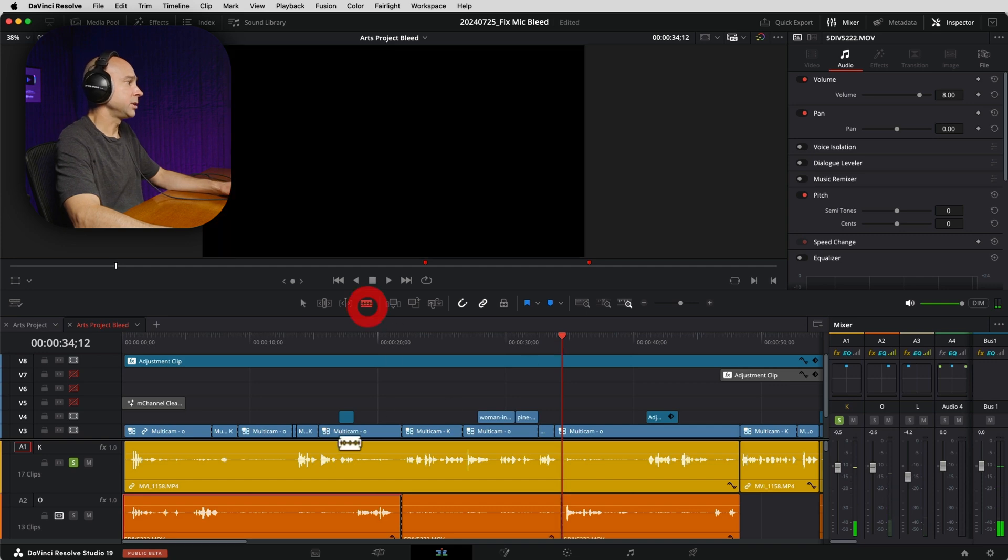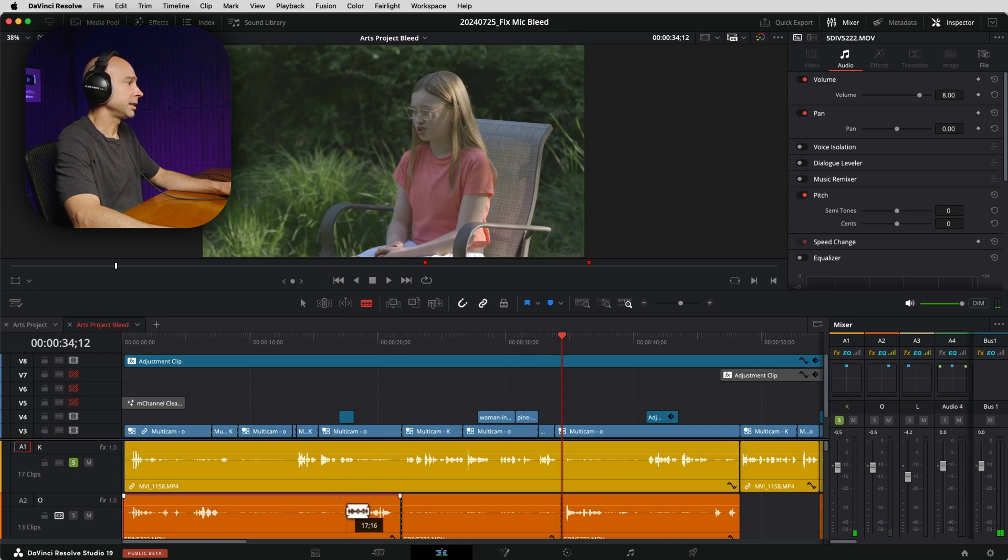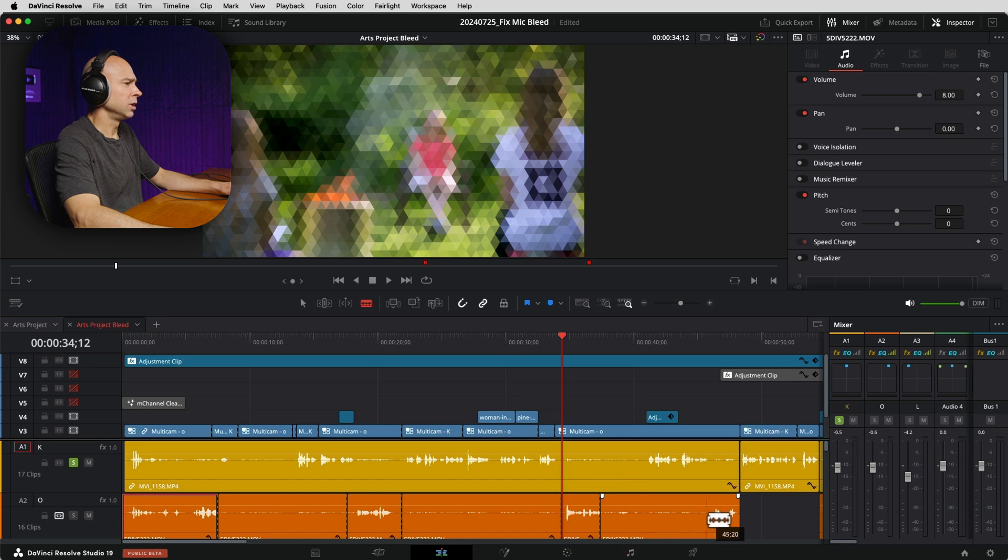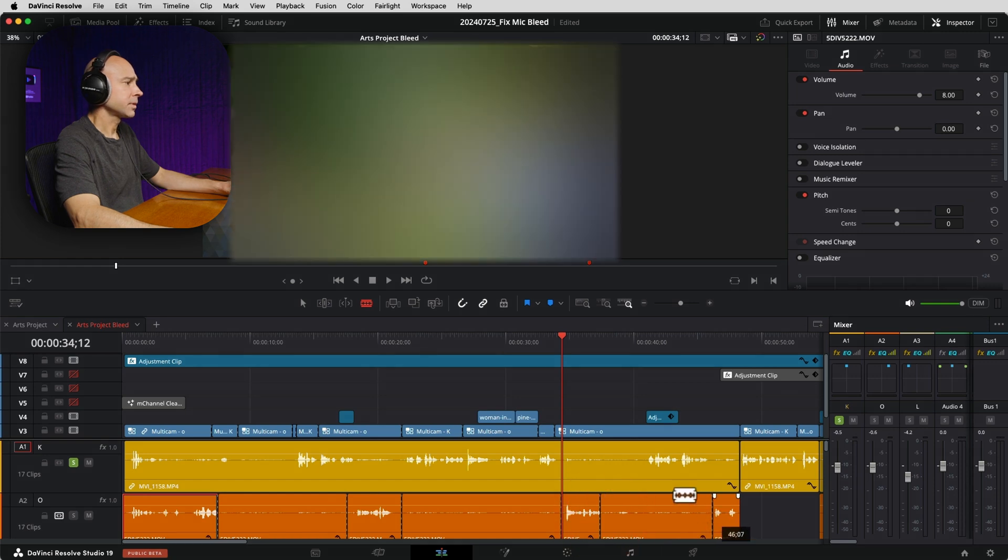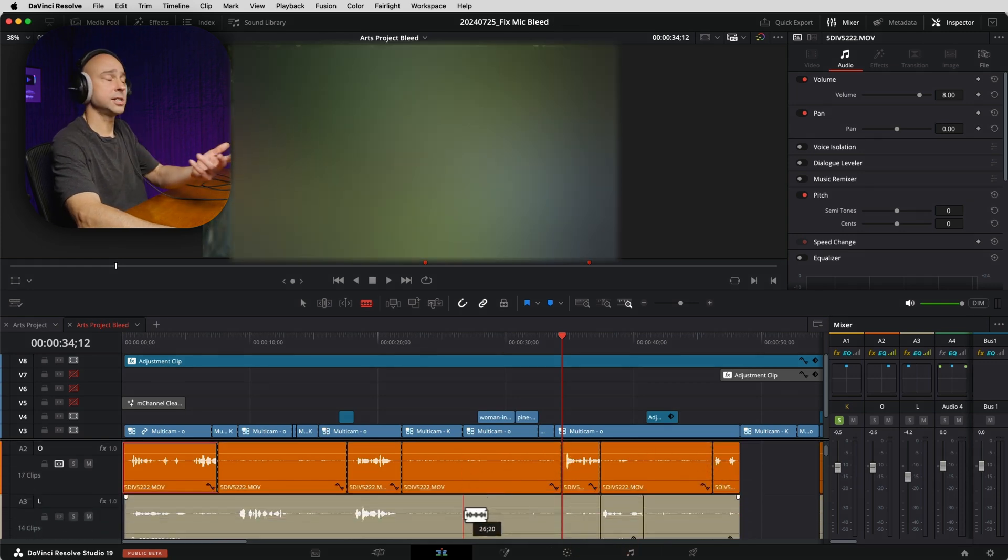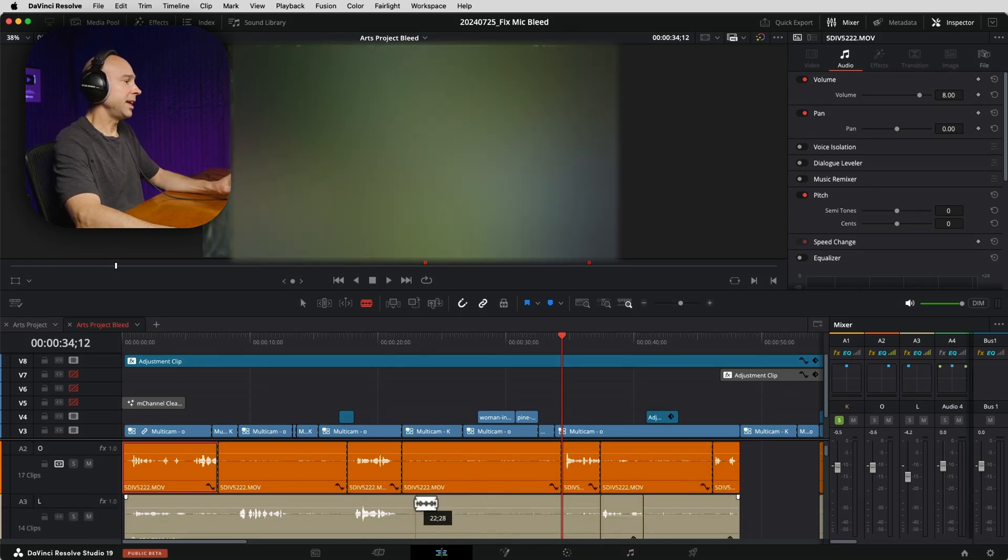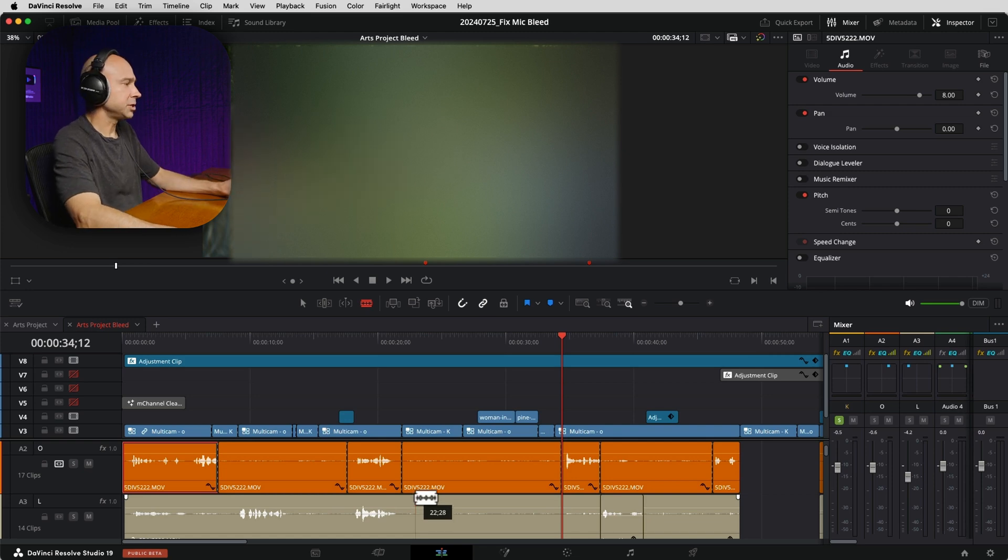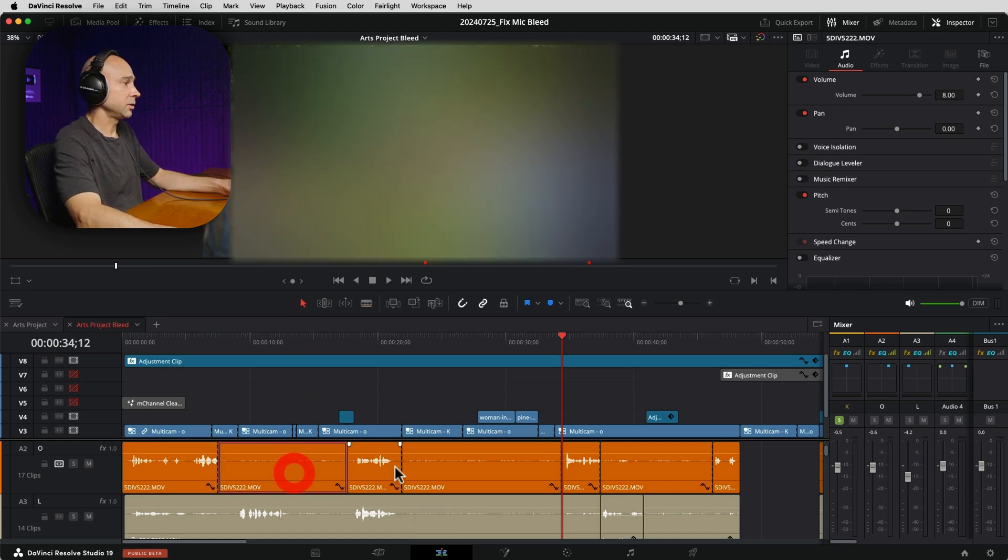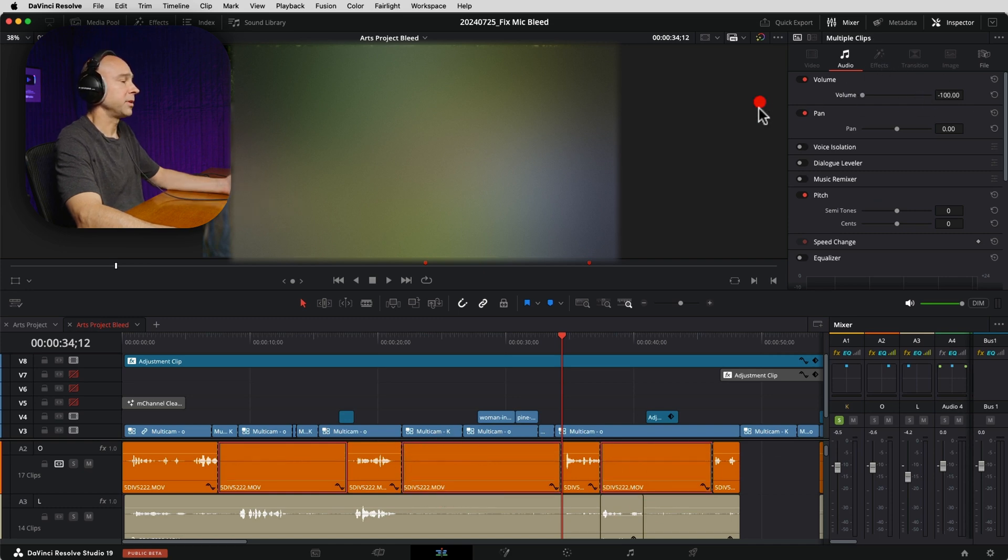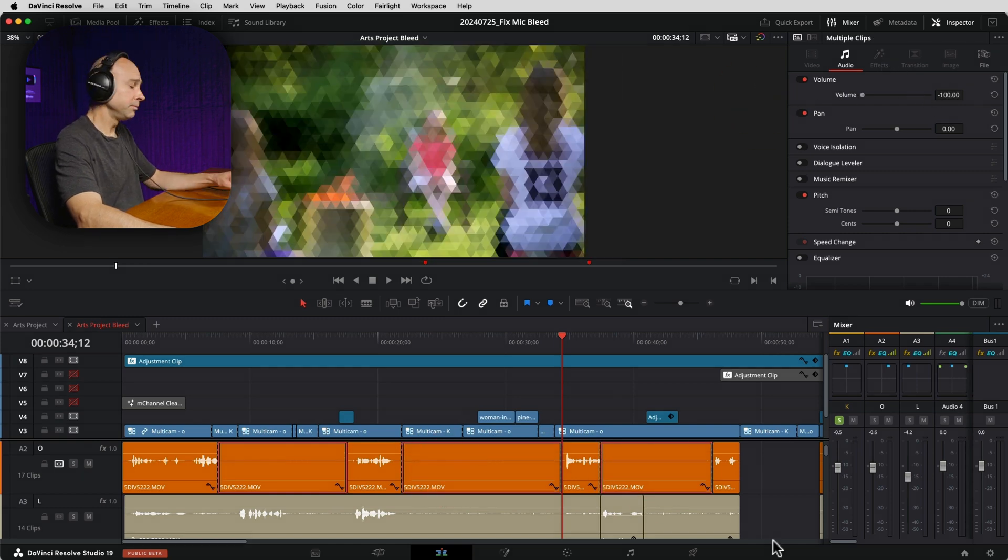So this way is going to be a little quicker. You can use your keyboard shortcuts. You can use your blade tool here and just come like this. Boom, boom, right? And just go along like that. So you can do that for your entire timeline. And then once you do that, you've got a few options of what to do next. You can select all these clips using your command key and then you can come to your inspector and just drop the volume to zero.